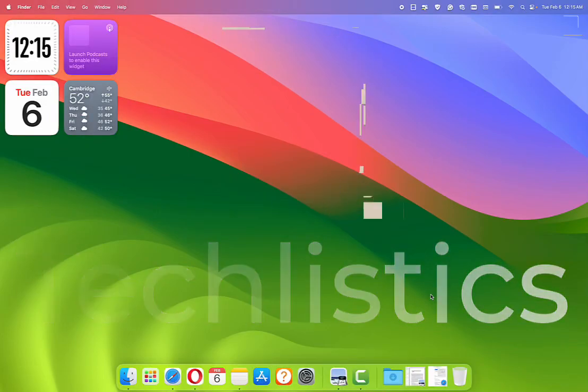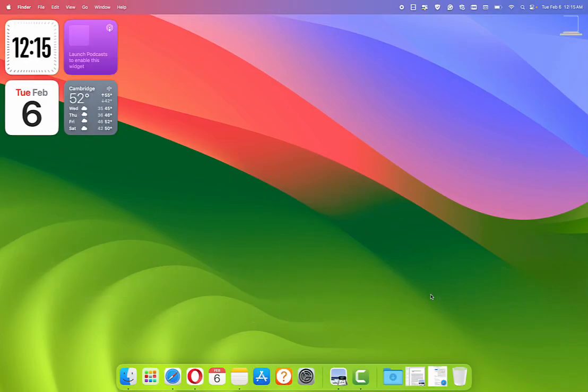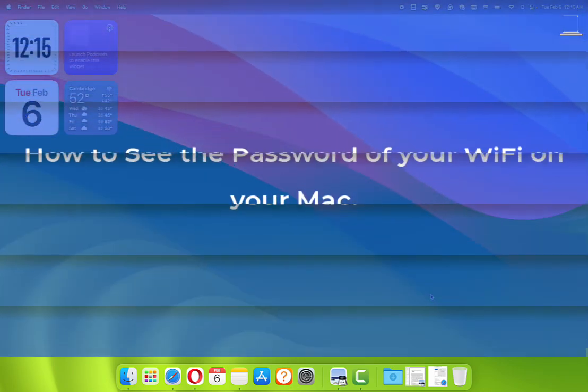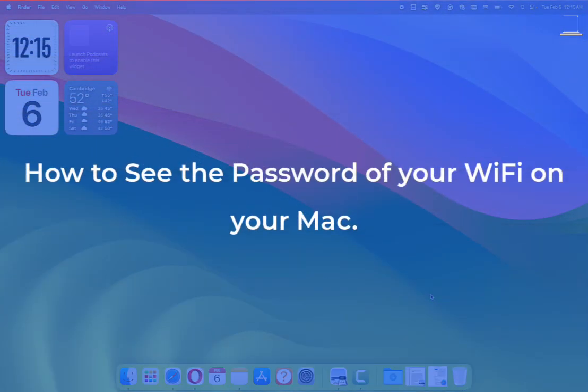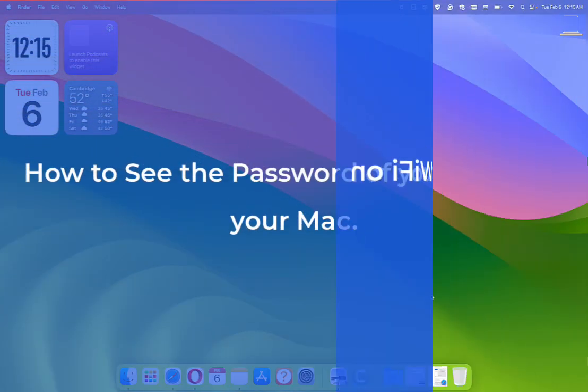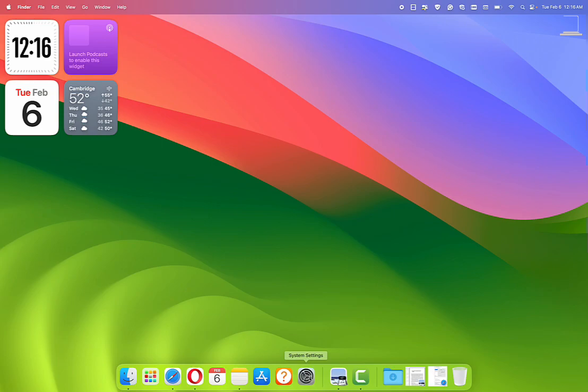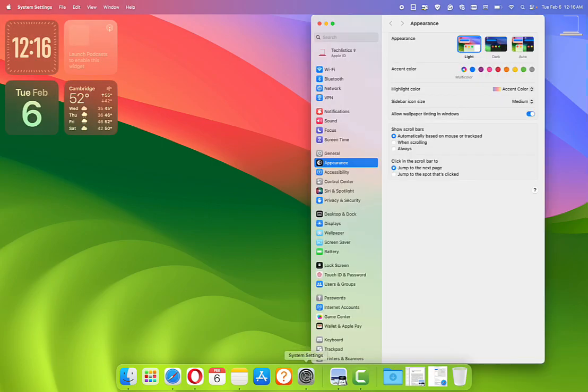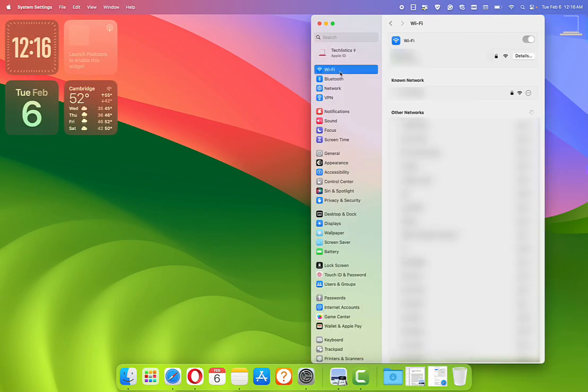Hi, thank you for giving me your trust and some of your time to see this video. This is how to see the password of your WiFi on your Mac computer. Open the System Settings app, click on WiFi. Under Known Networks, you should see the name of your WiFi.